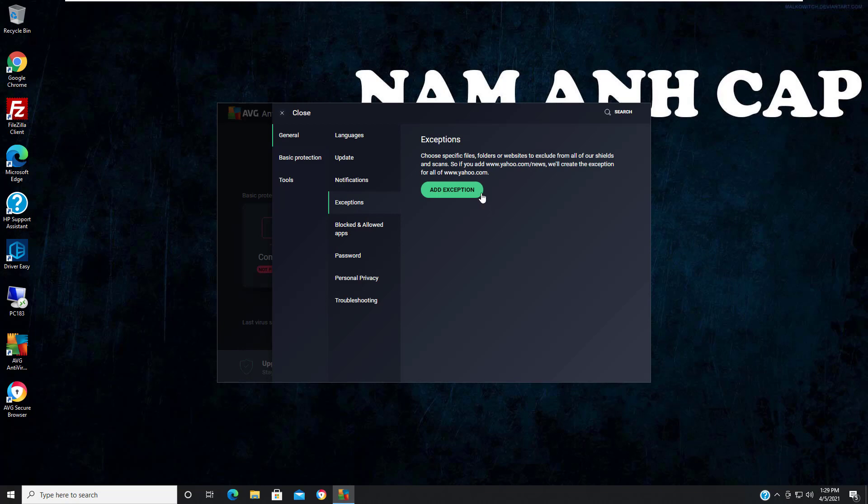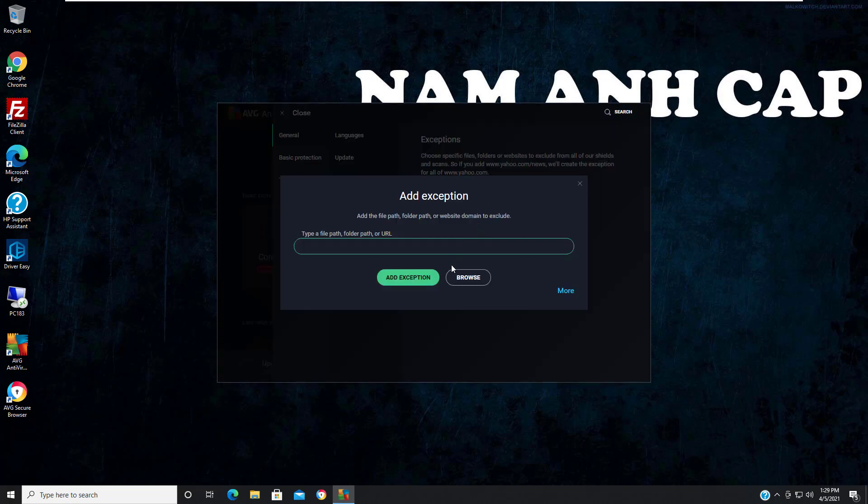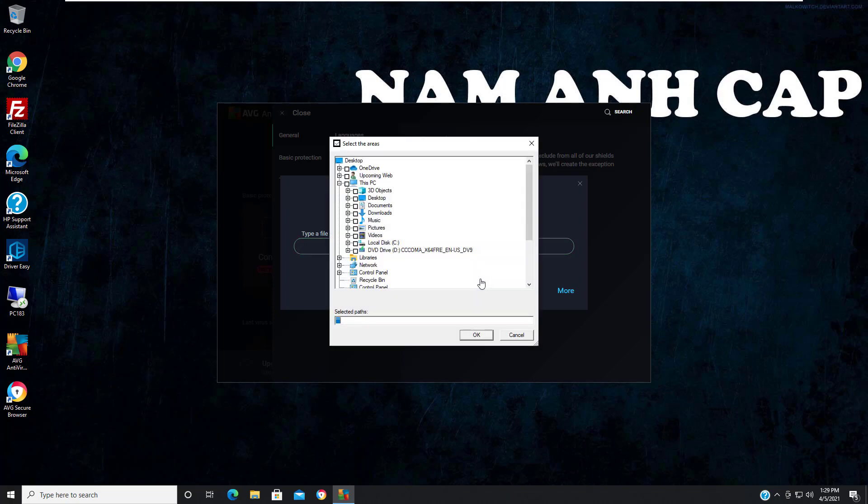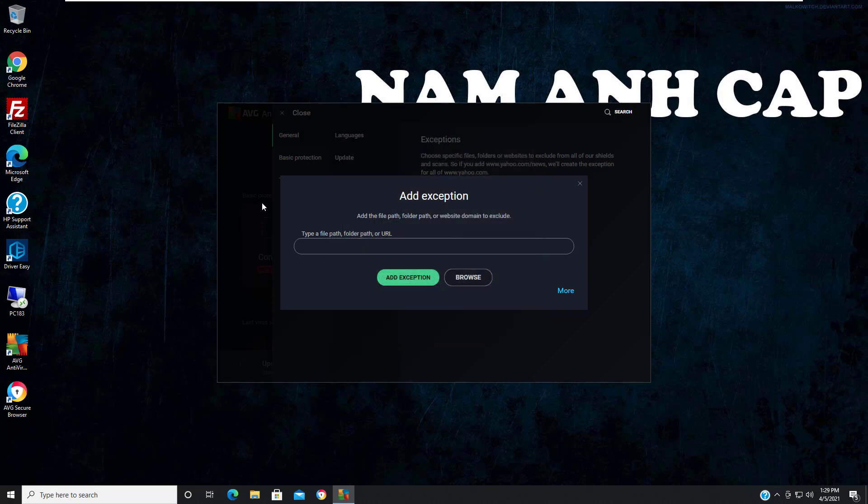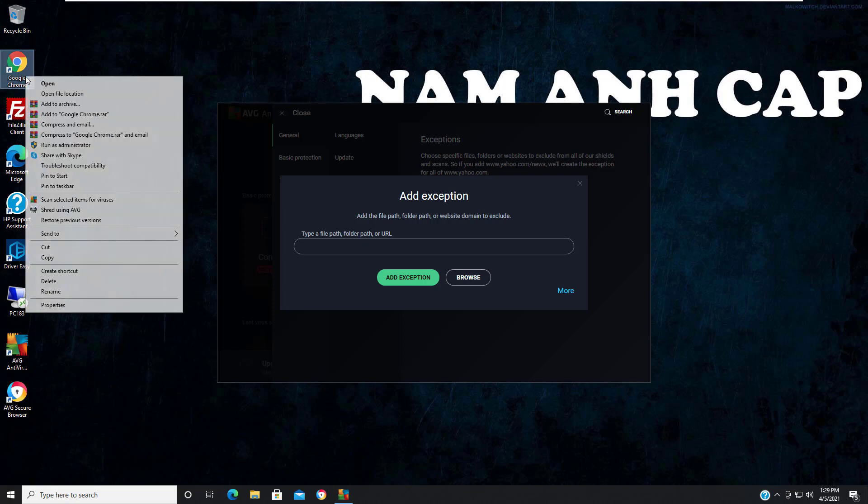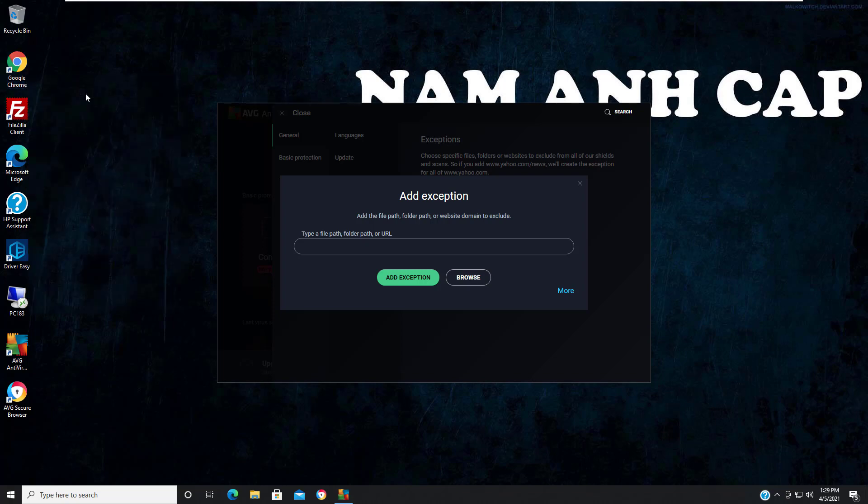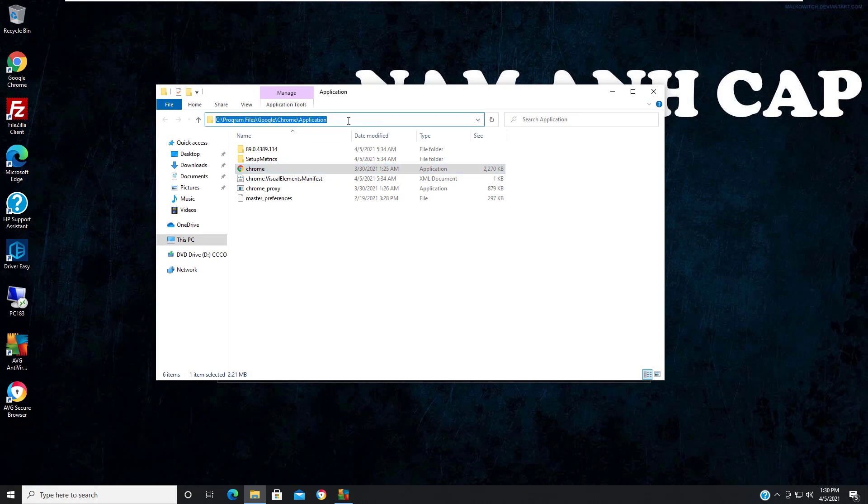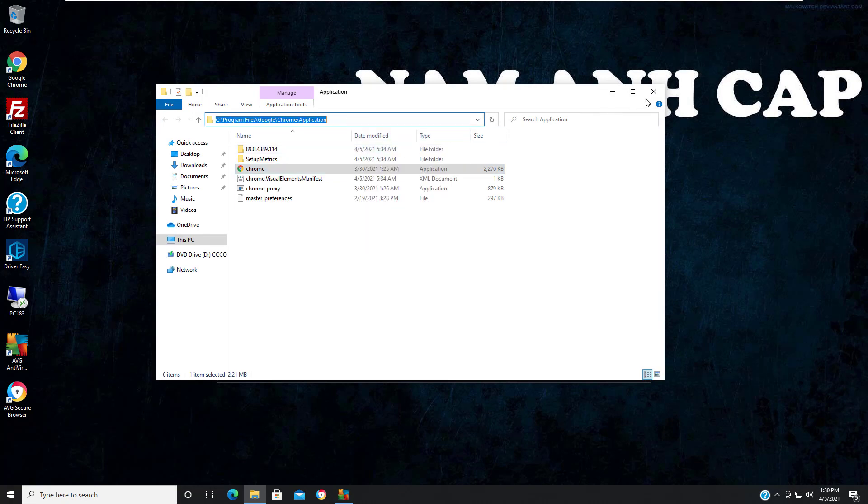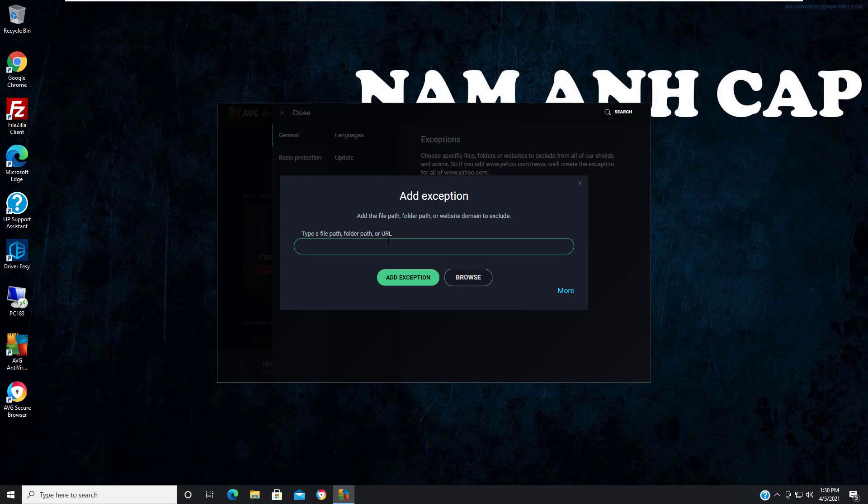You can type the path, folder path, or URL you want to exclude from Avast. If you're looking to add an application, click on Browse. If the application is on this PC, you can select it from the C drive. Otherwise, if you have a shortcut on your desktop - like I have for Google Chrome - just right-click on Google Chrome, select 'Open File Location,' copy and paste that here, and click OK. You can see the file, folder, and website are all added to the exception for Google Chrome.